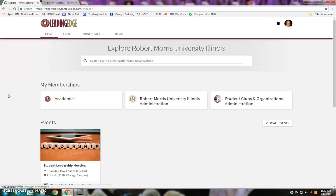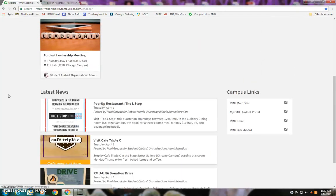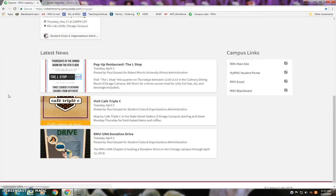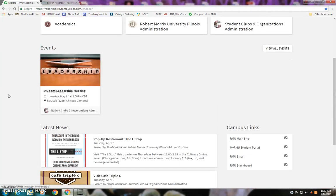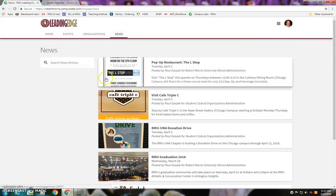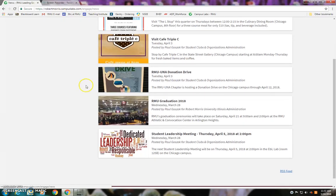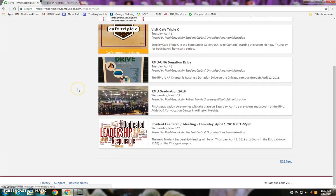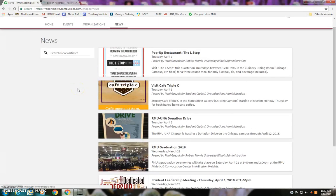Sharing news around the university is another thing this platform allows us to do. We can see the latest news listed down here, and if I want to see the full stream of news, I can click up here and see all the different news items posted inside the platform.